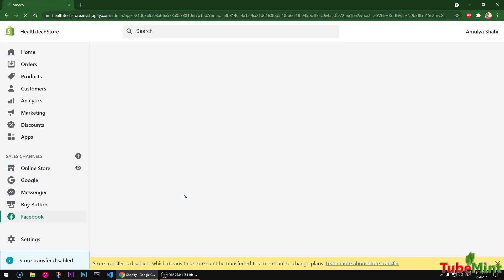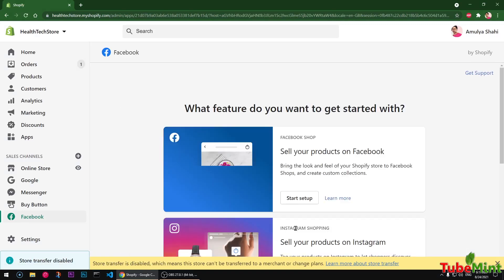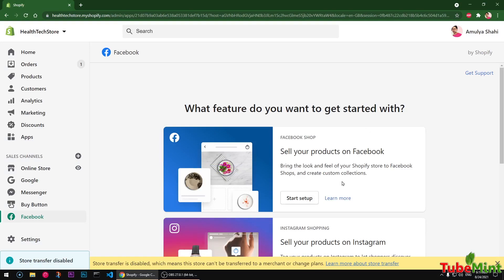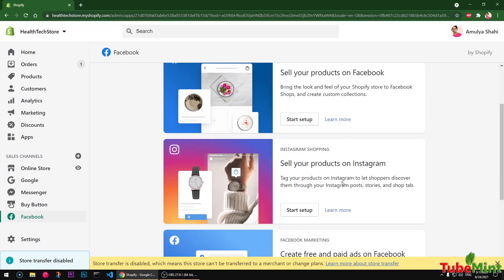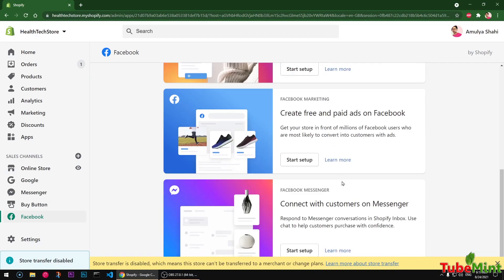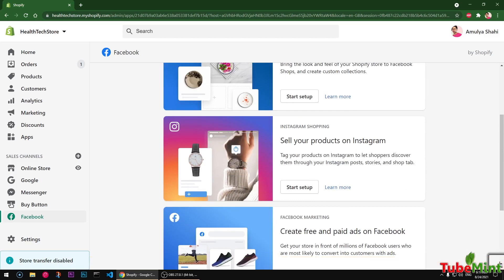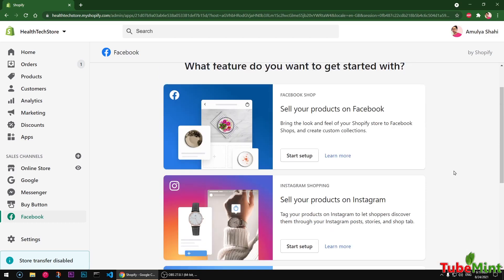And it may take up to 48 hours on Facebook's site to verify your site now if you set it up. So these are basically four options to get started with Facebook sales channel on your Shopify store.